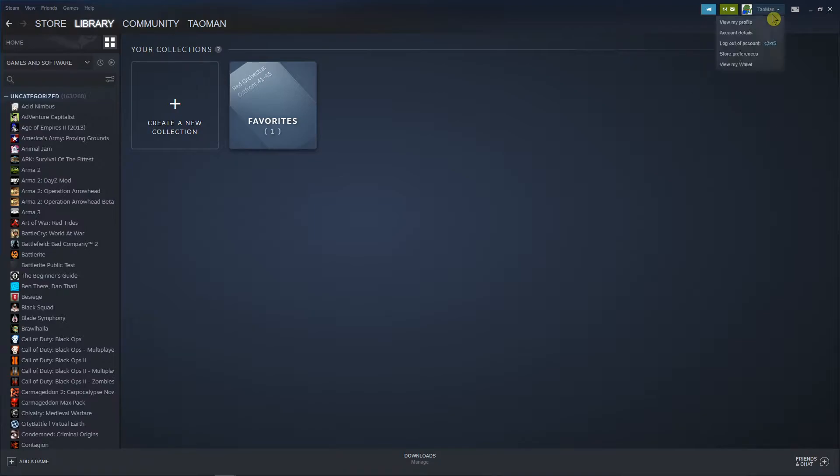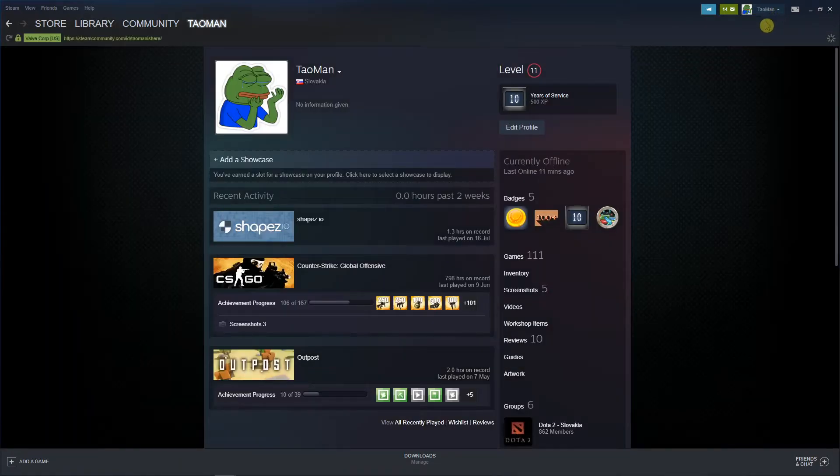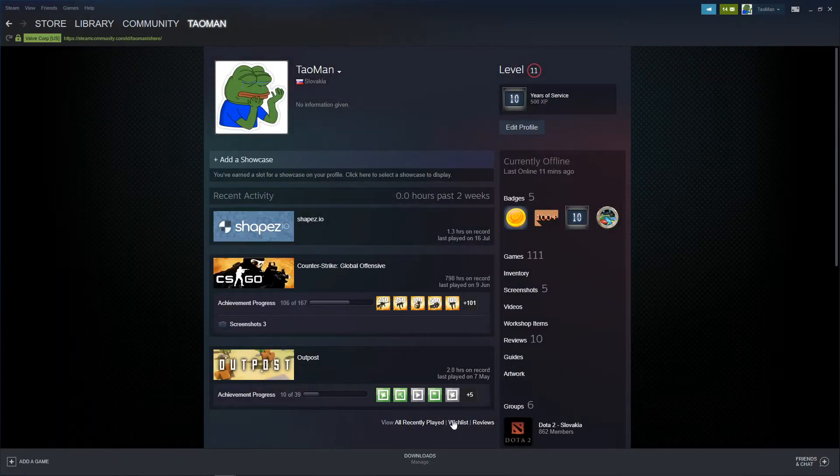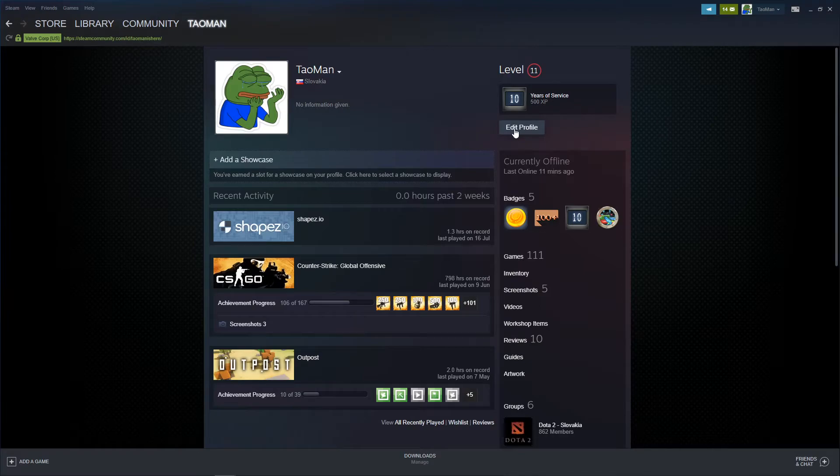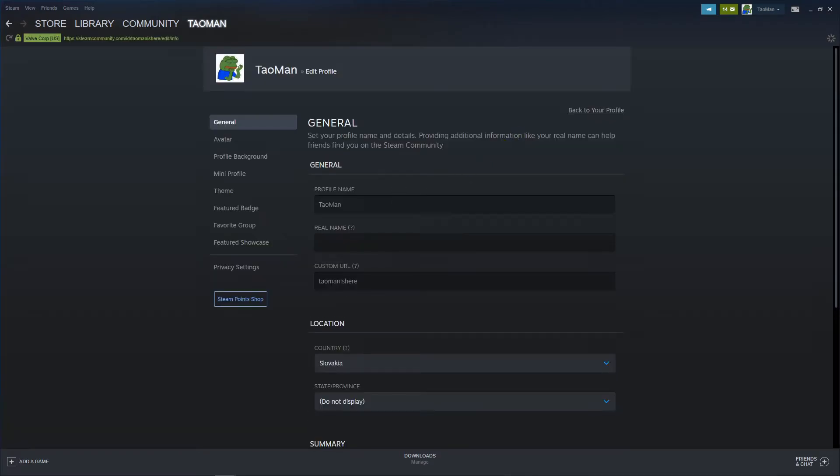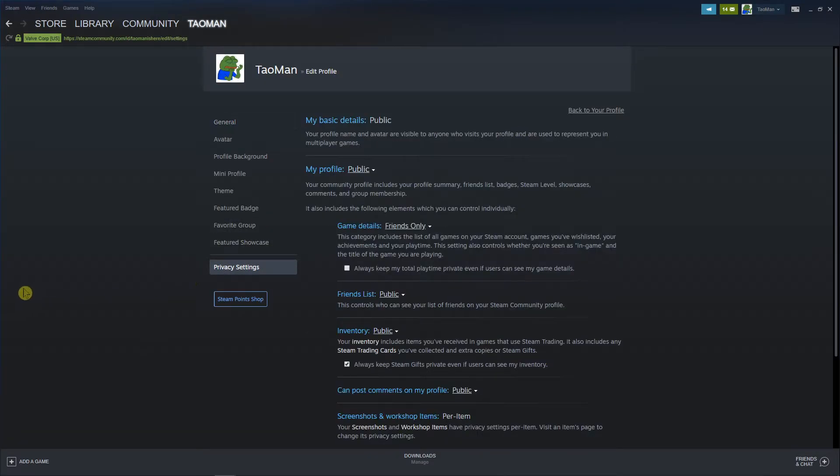The second way is just go to your profile and then let's say that I don't want my friends to see my recent activity, my achievements and everything, just click on edit profile. Then go to privacy settings.